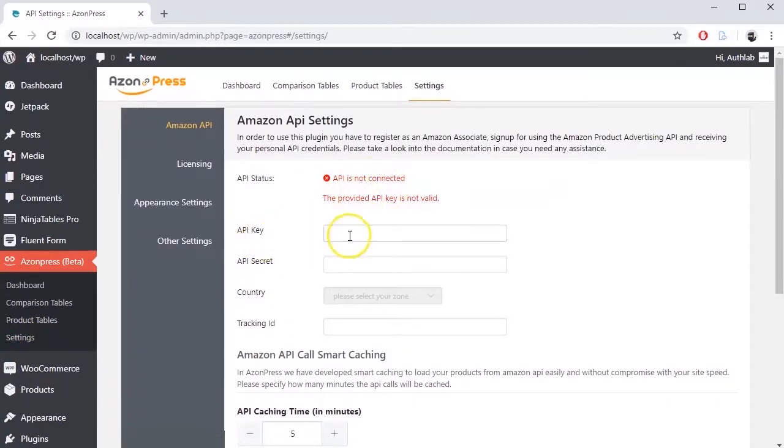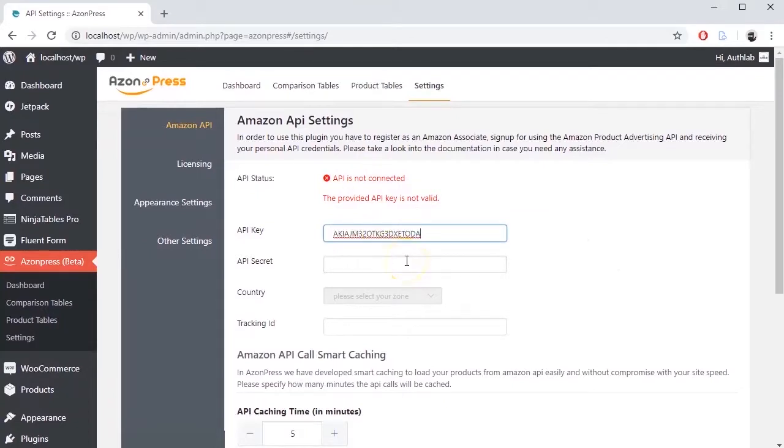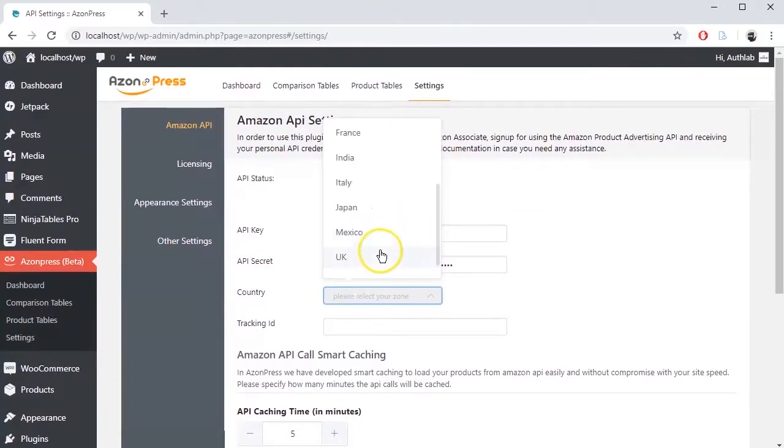Set API Key, API Secret, Country and Tracking ID.